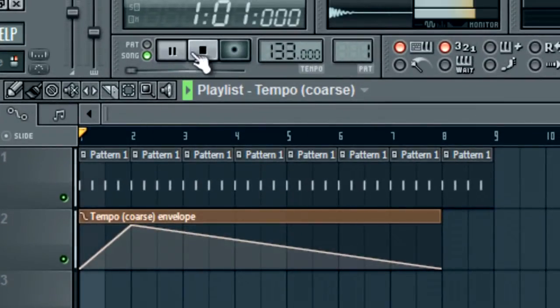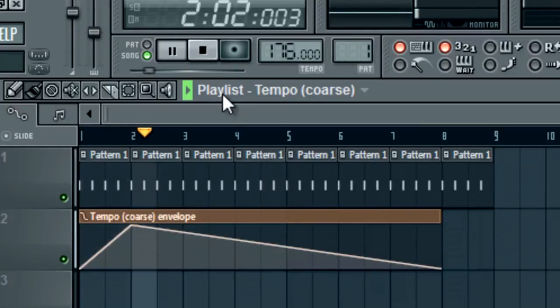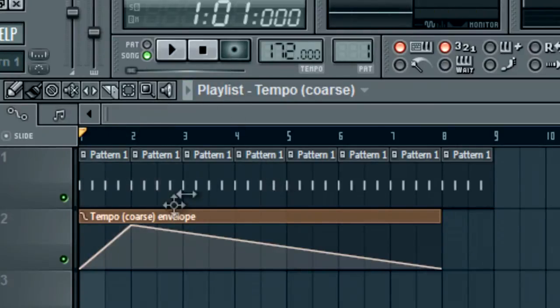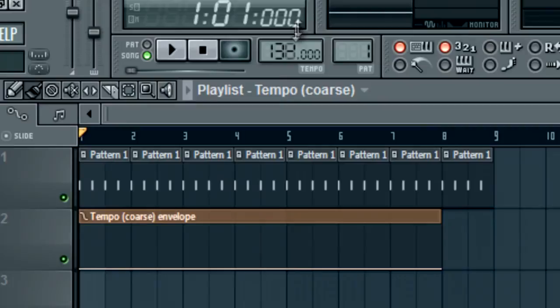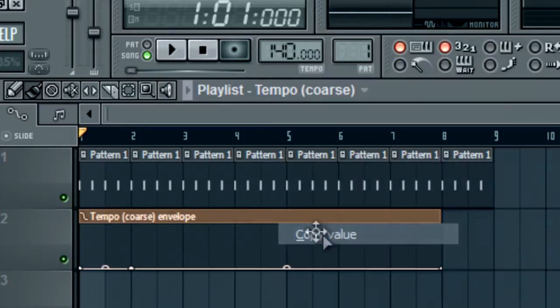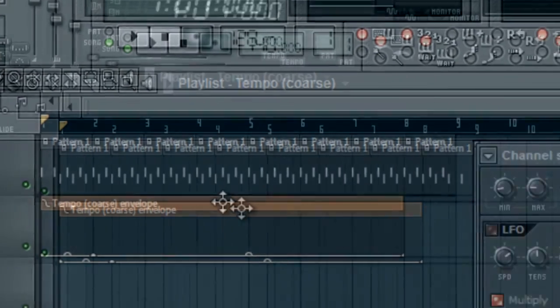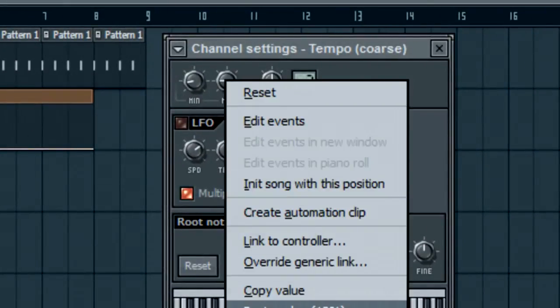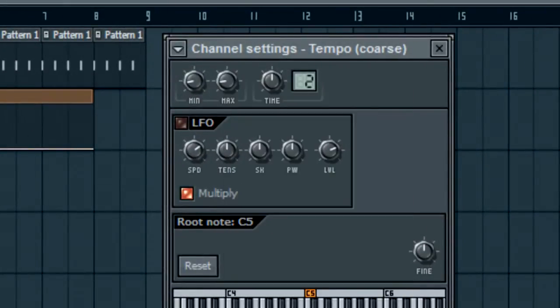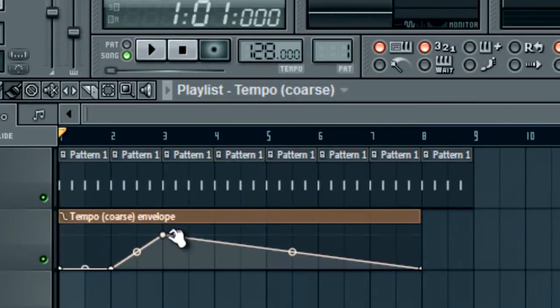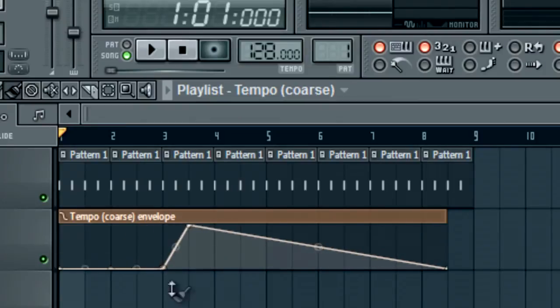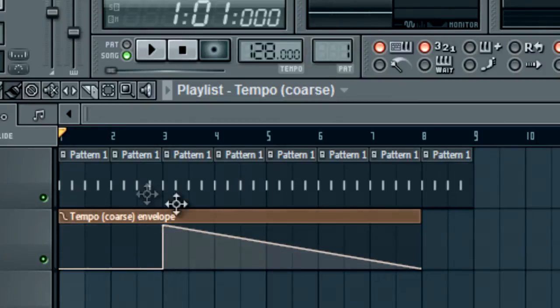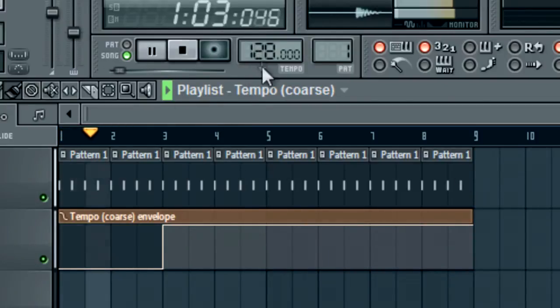I'm going to go ahead and make the high 140. Copy value, open this back up, make that the max. So it's 140 now. Go ahead and it's going to transfer right over to 140 right here. Just keep an eye on the tempo.